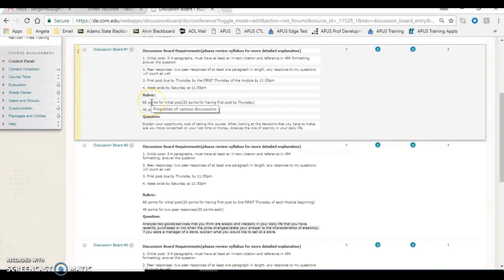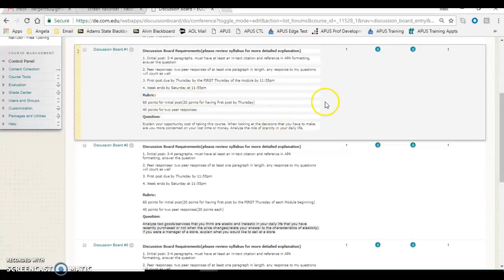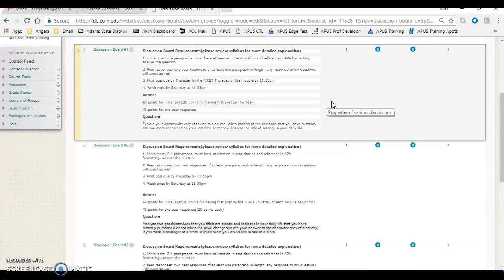You get points for your initial post, so 20 points out of the 60 are for posting by Thursday, which you can post early, and you get 40 points for two peer responses, so 20 points per peer response.